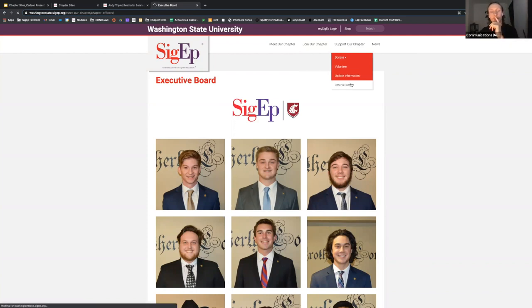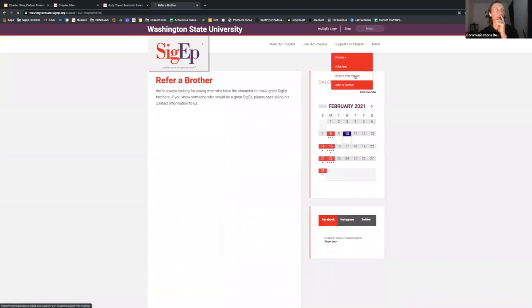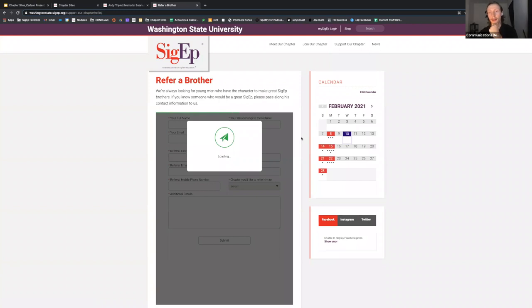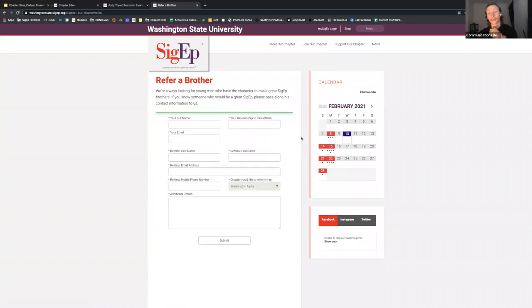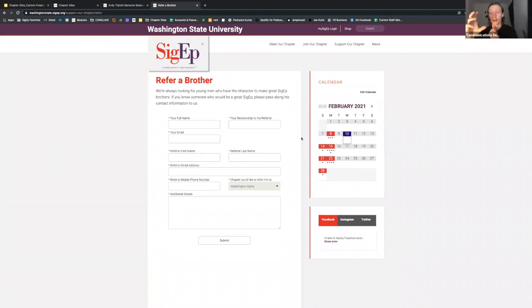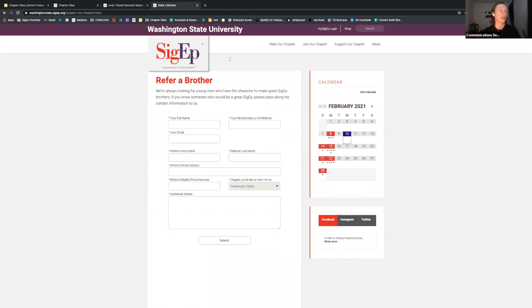This refer-a-brother form is another great tool you can blast out on social media regularly. It's a simple way for alumni, parents, friends, and sorority members to refer current students who would make great SigEps — a great way to get new leads for recruitment.